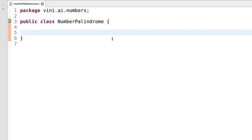So what is a palindrome number? Let's discuss that first, then we'll be writing a logic for palindrome number. A palindrome number is a number that remains the same when its digits are reversed.